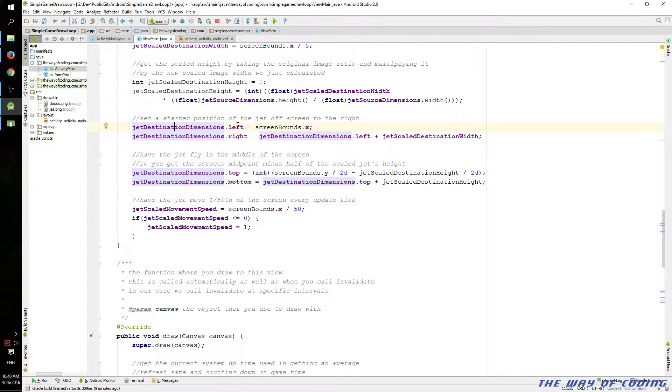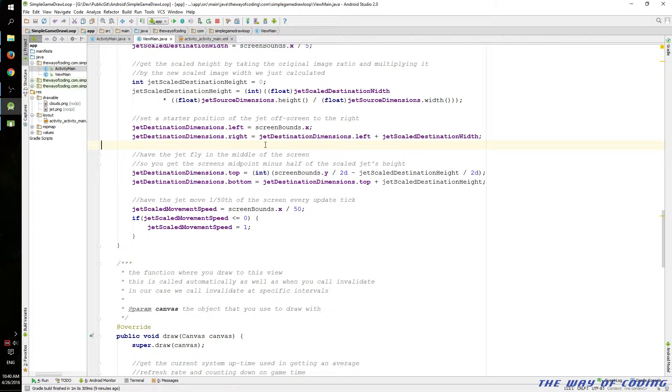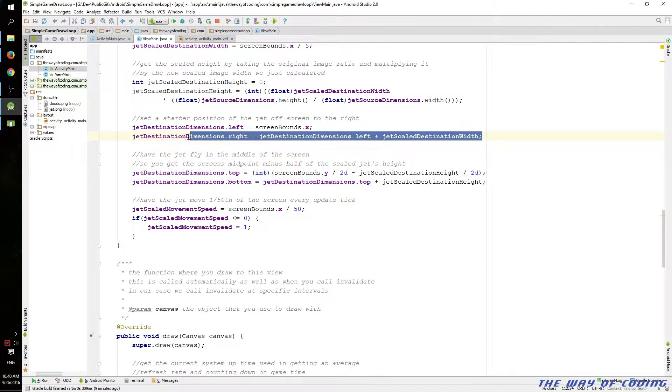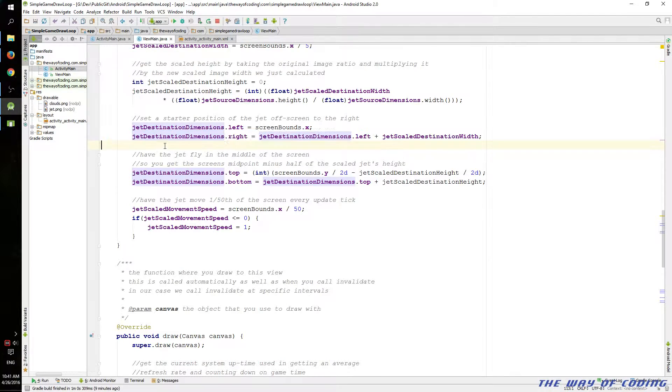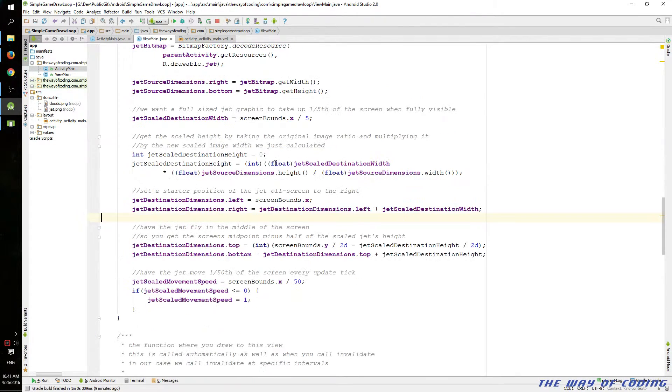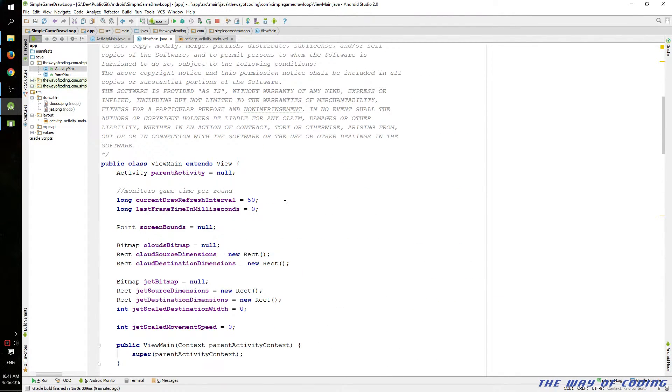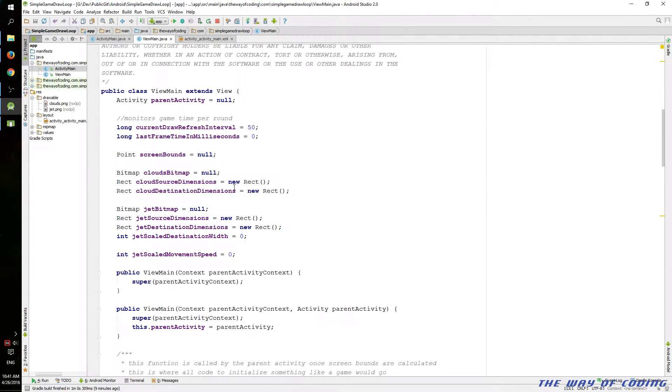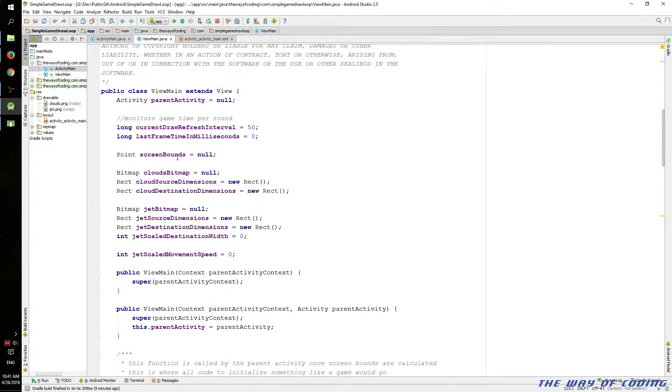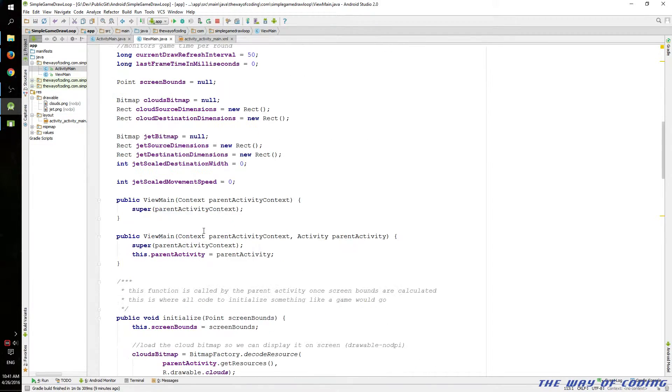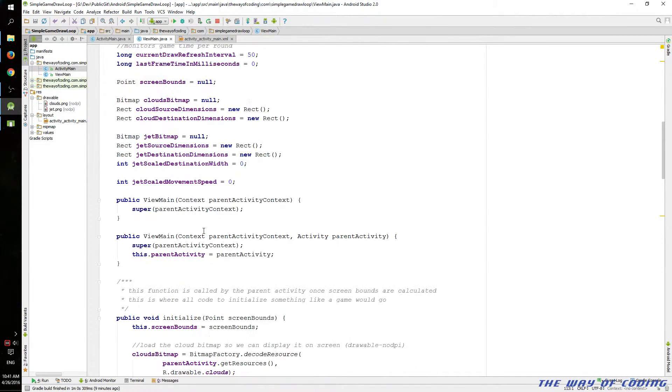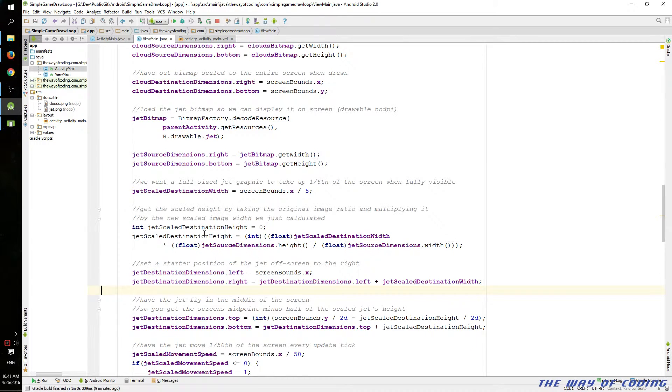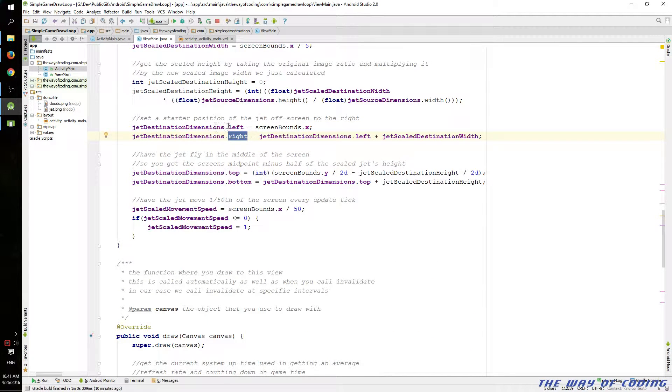Here is the starter position. Just using, we start off screen to the right, and then we just add, of course, if you've dealt with the rect type, I don't know, is it a structure in Java? I'm not sure. Some type of class. The rect is basically left, right, top, and bottom.